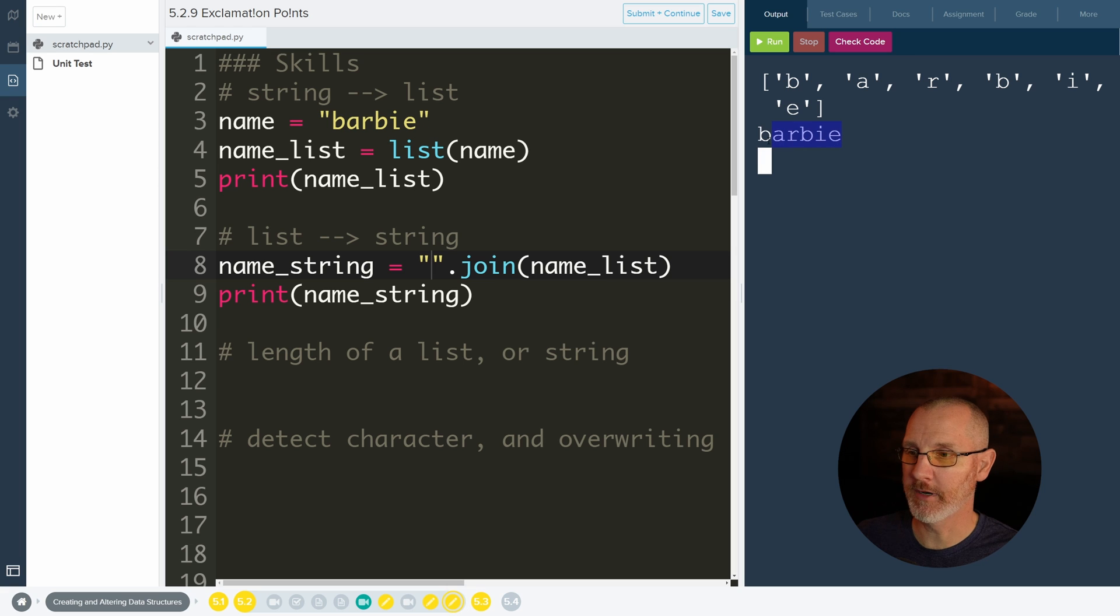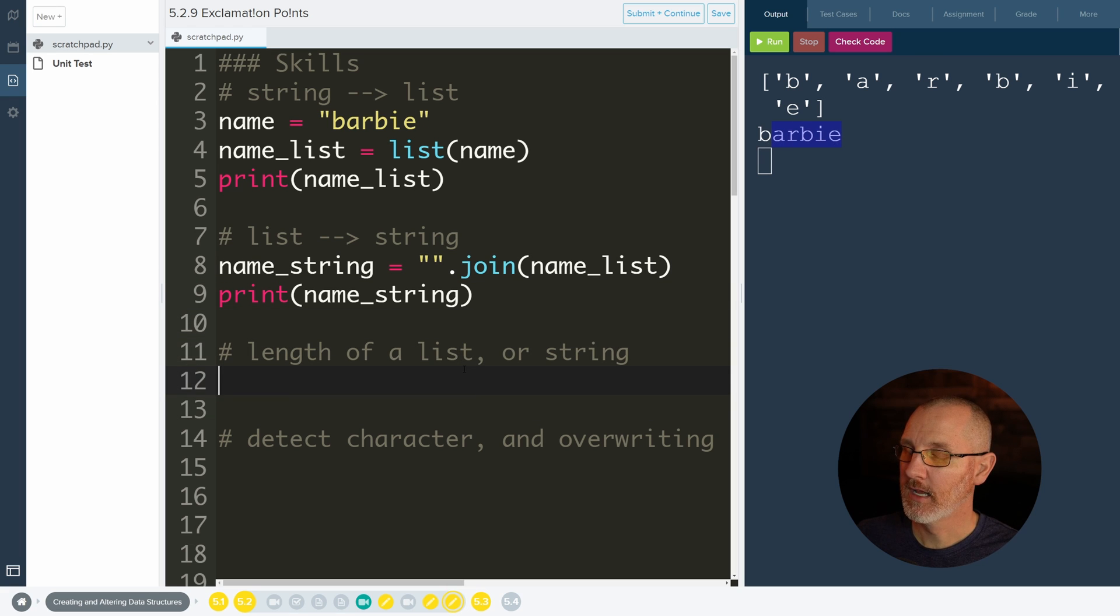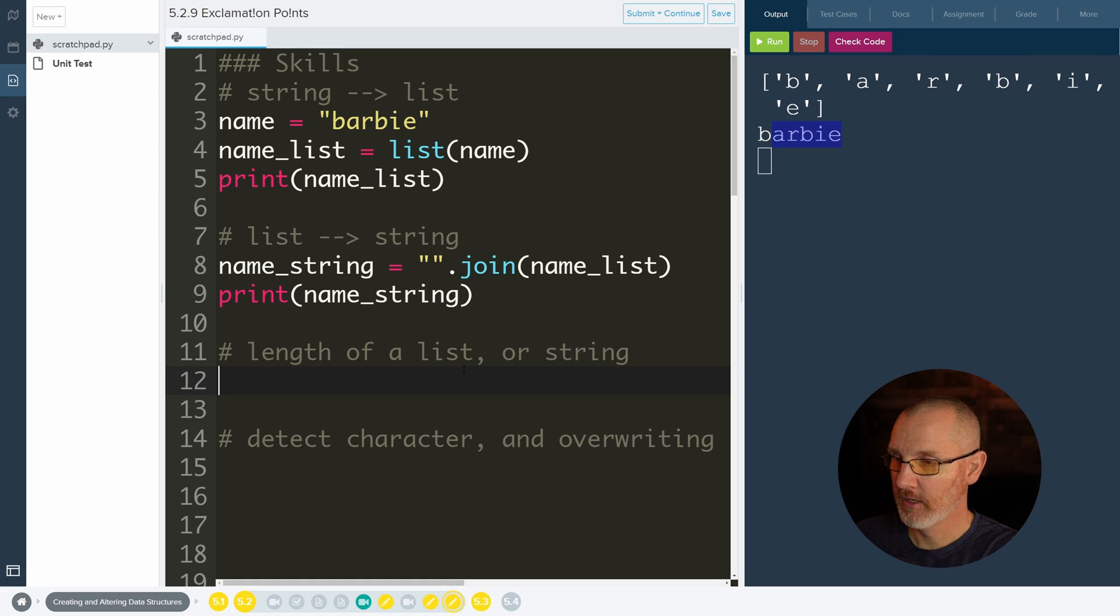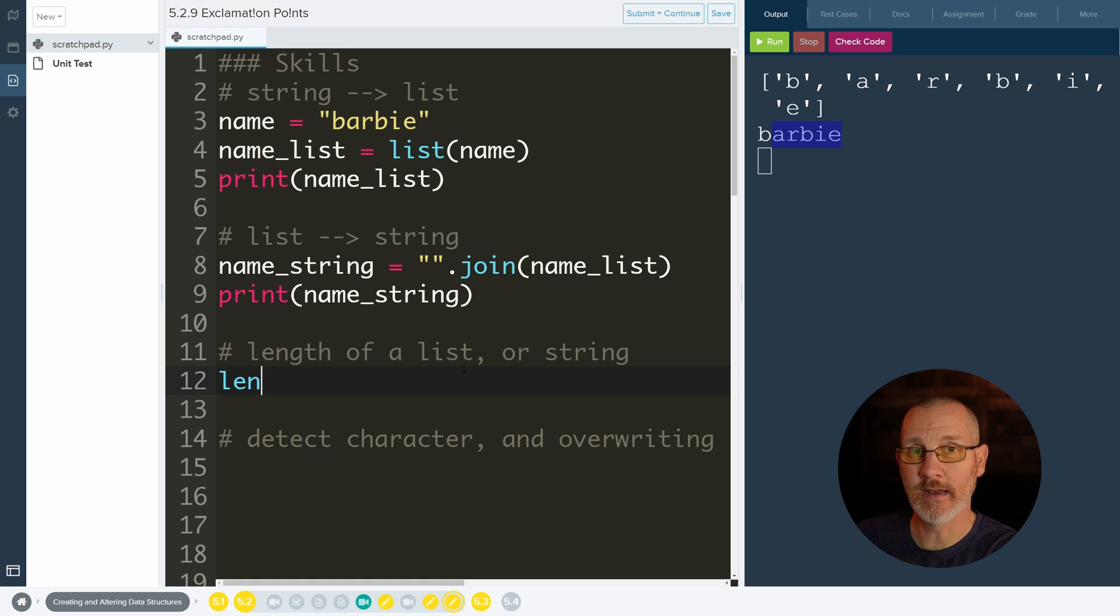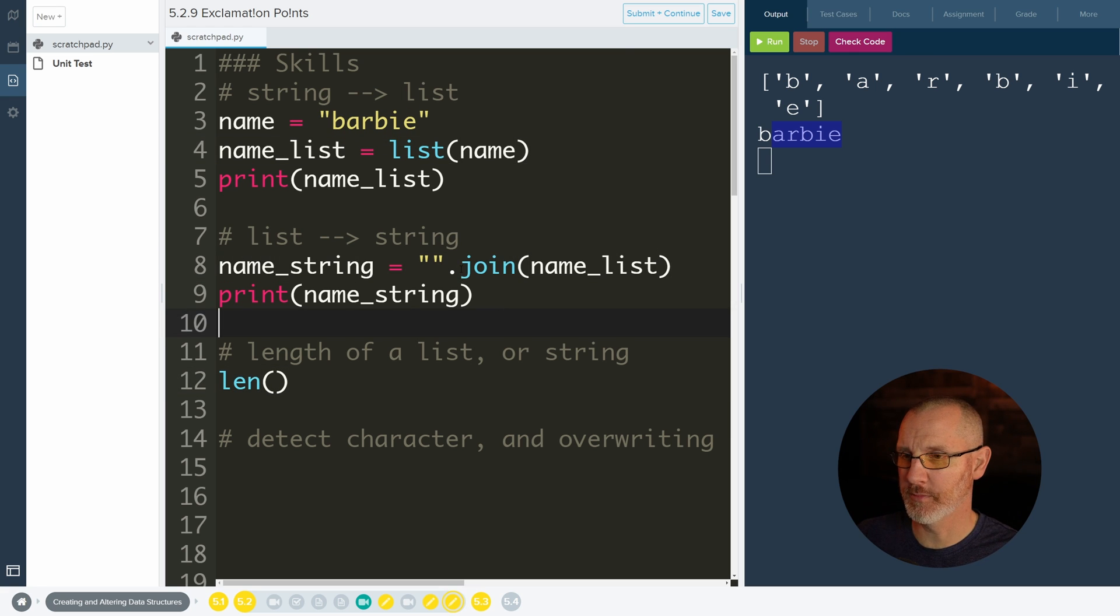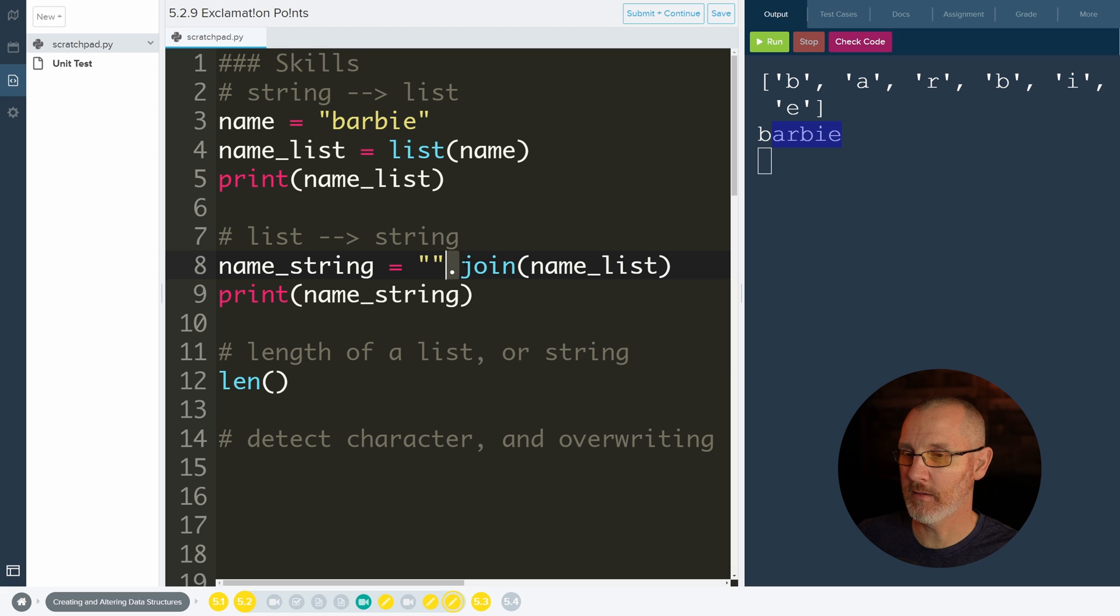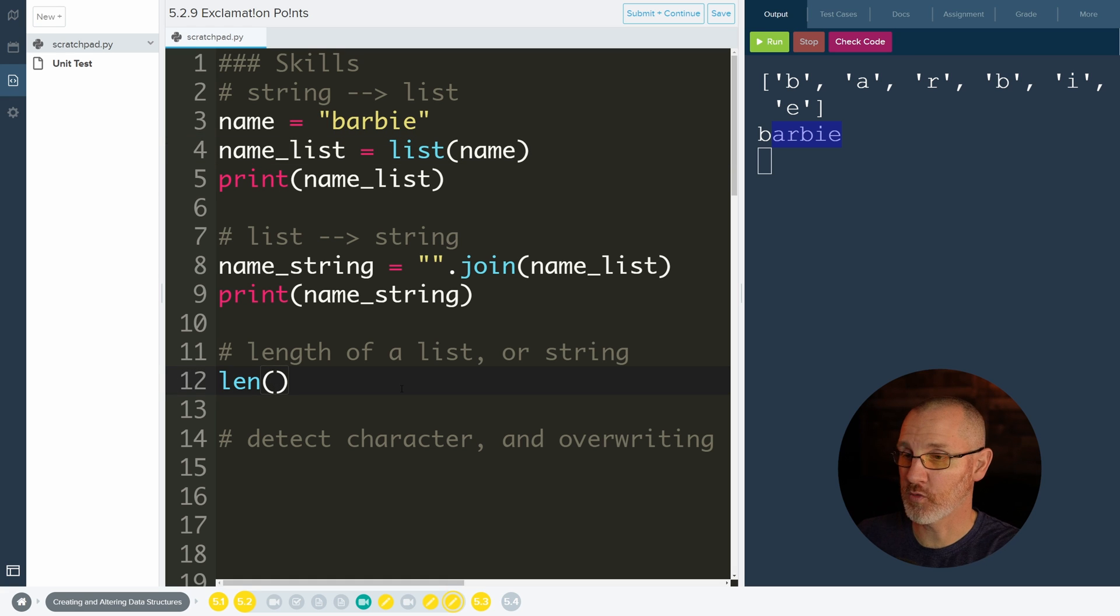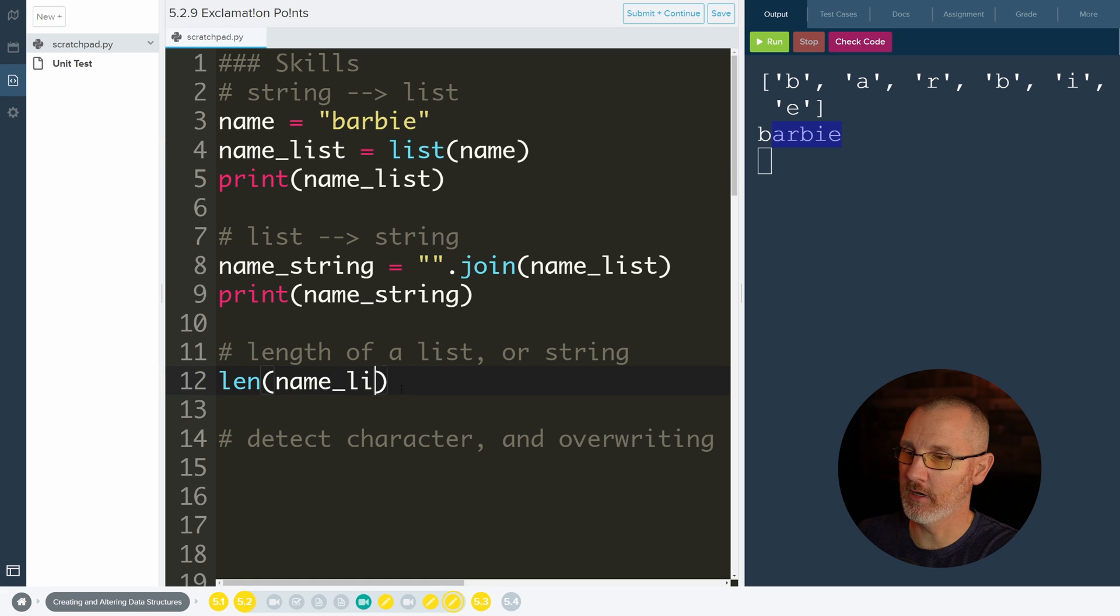All right, then we need to figure out the length of a list, because in our for loop we'd like to know how many characters we need to go through. So we can do something called len. len is a function, just like list is and join is. Join's a little bit different because you have this dot notation. So this join needs to be done on a string, so that's why it shows it like that.